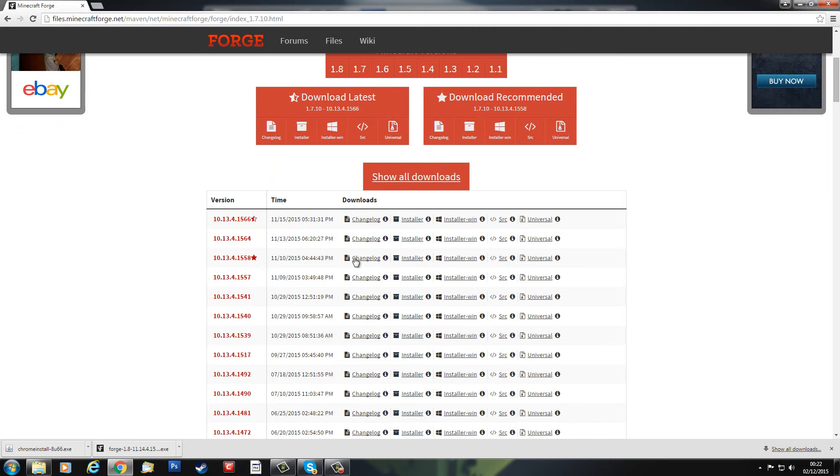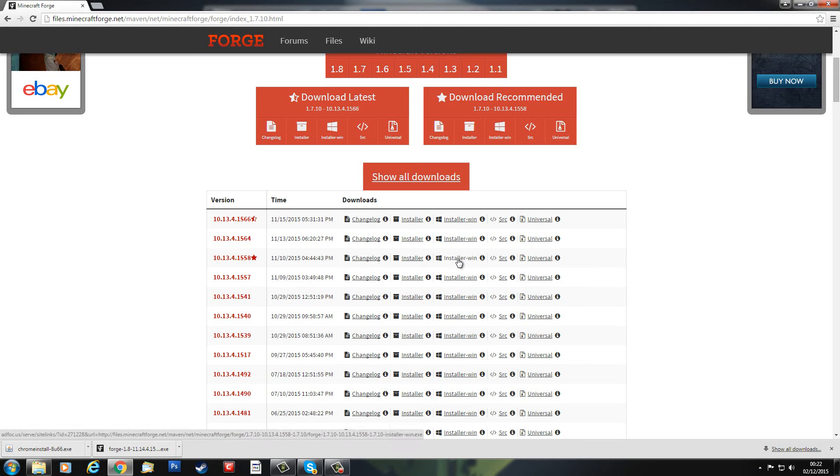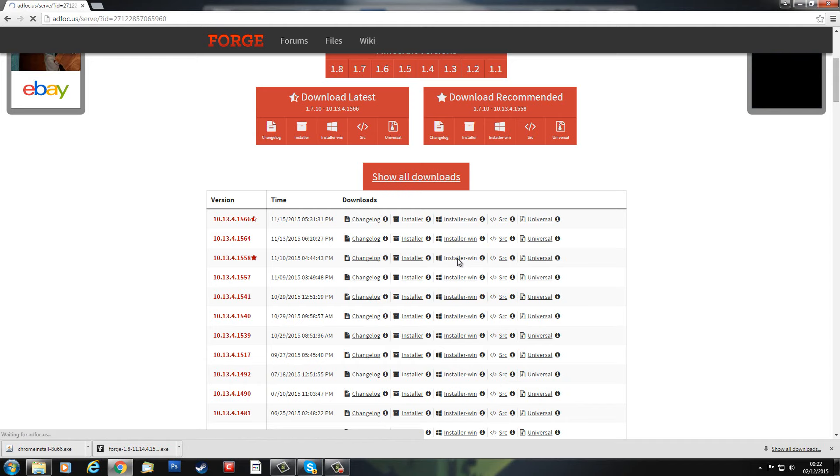So when you go here you're presented with a number of things. You can get ones for Mac and stuff, but that's different altogether, and you can use the Universal, but that's a different install. The easiest way is to use the Installer Windows, so here we go, I'm going to click on this now.